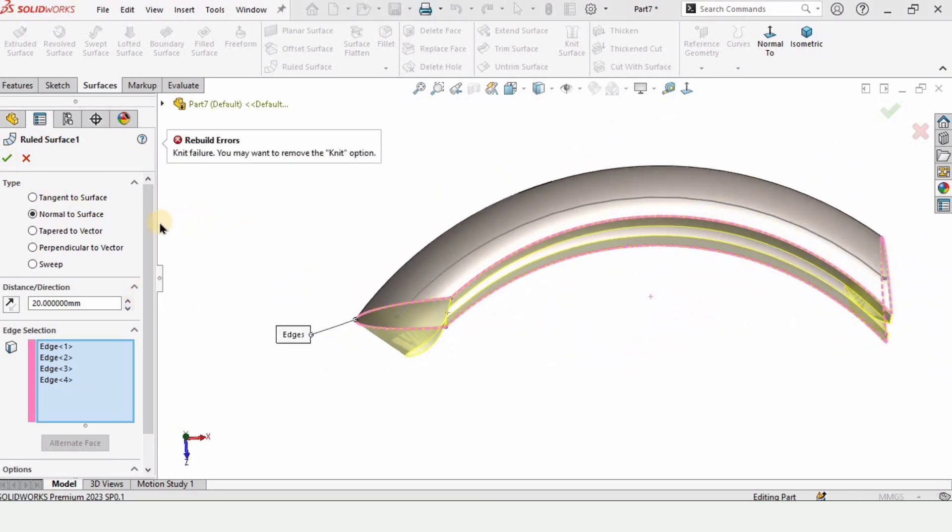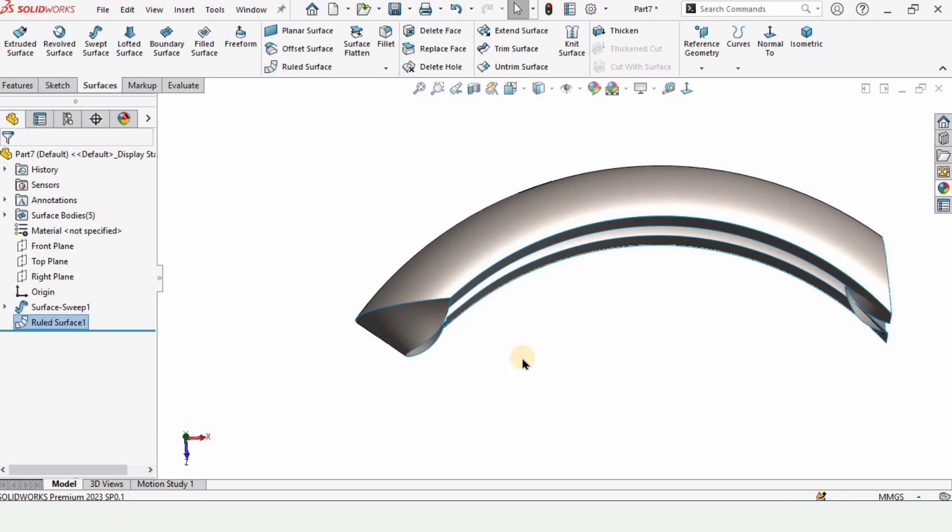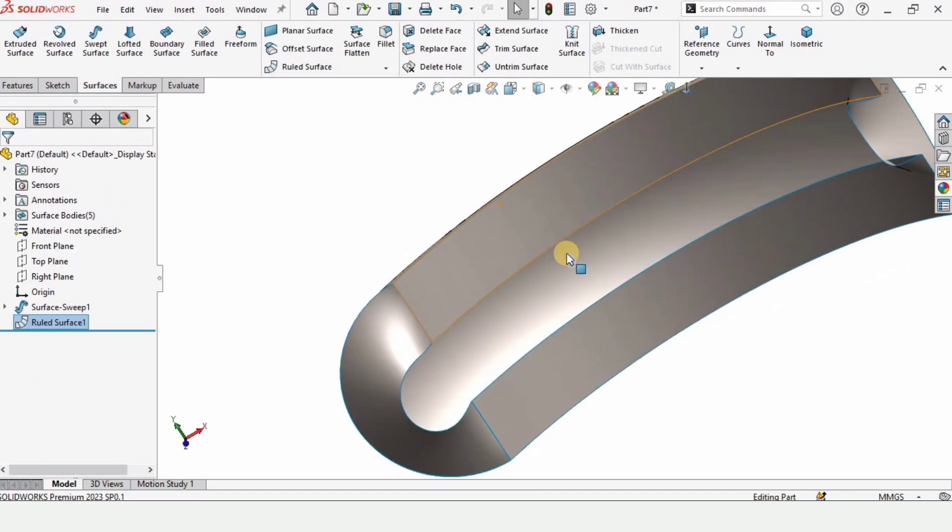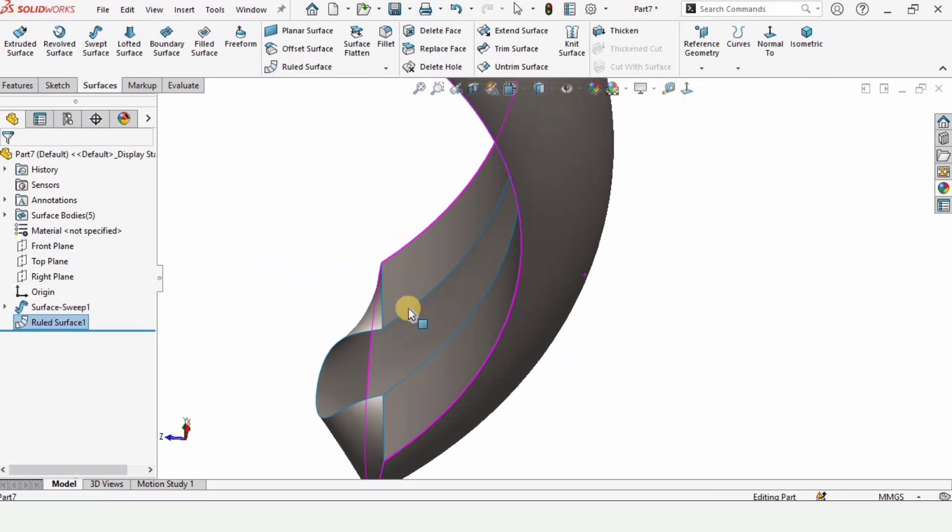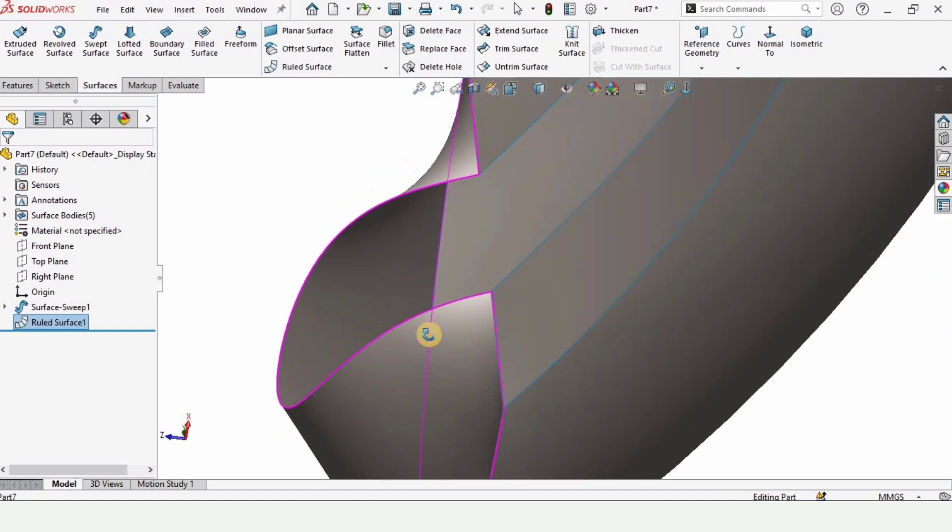It will not work unless we uncheck this option. And let me show you where it is. If we uncheck this option and then select this here it will work and we can make the surface like this.